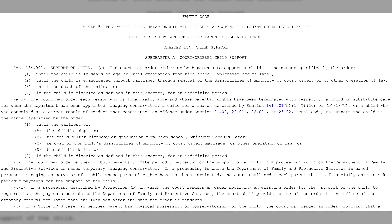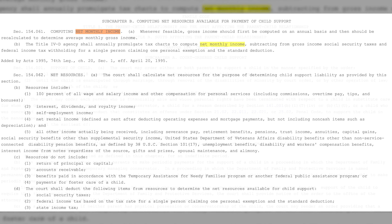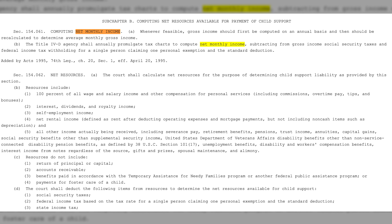Texas Family Code Chapter 154 outlines how child support is to be calculated. The guidelines state that child support is dependent on a party's net monthly income and the number of children that are in need.